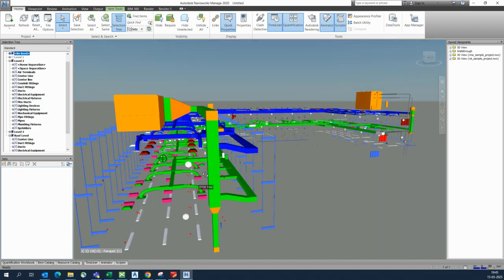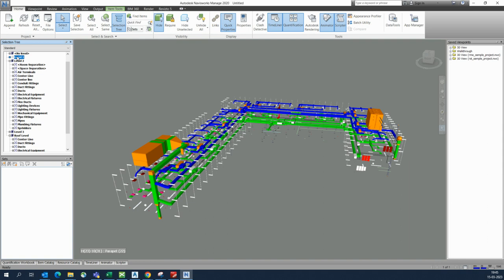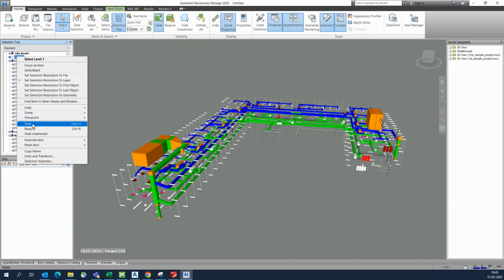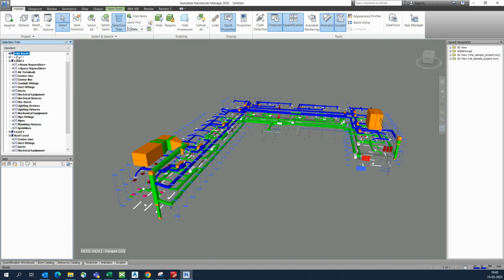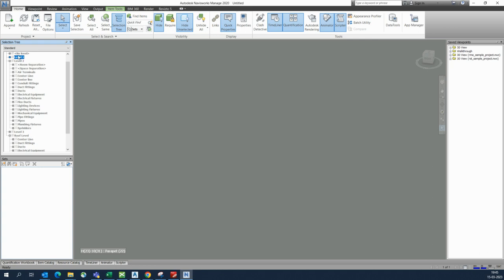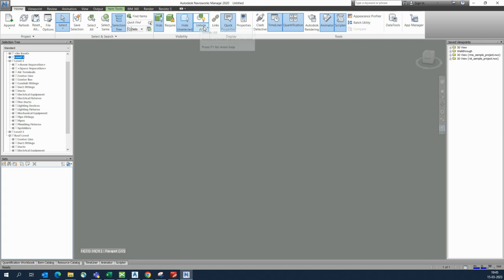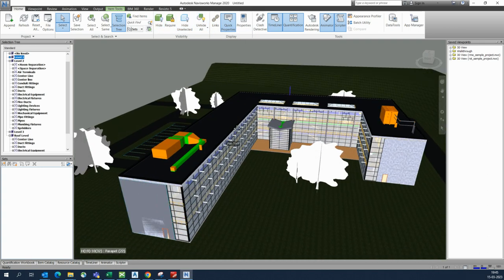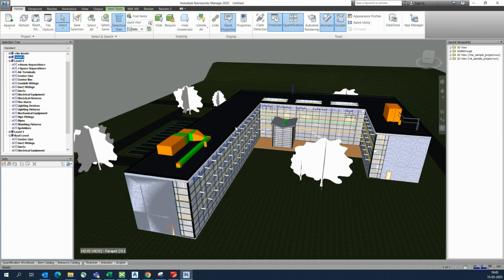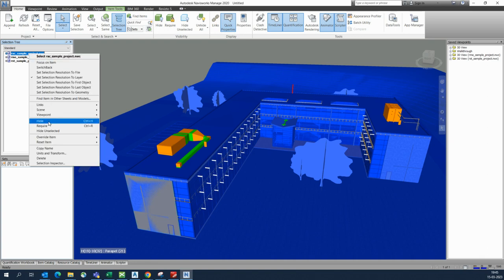If you need to bring everything back, you can unhide things — select the item and unhide it, or use Hide Unselected to show all. You can also use Unhide All to return all hidden objects back.